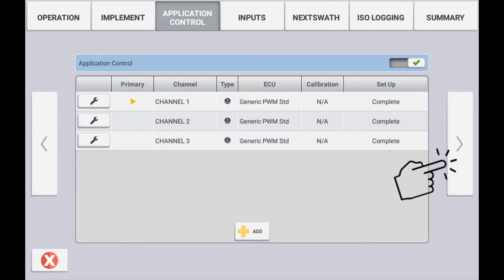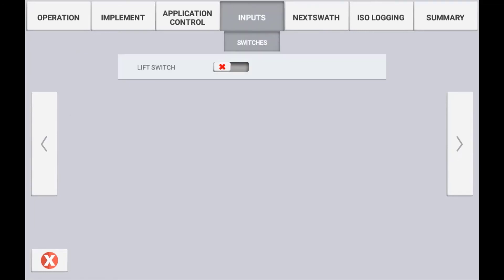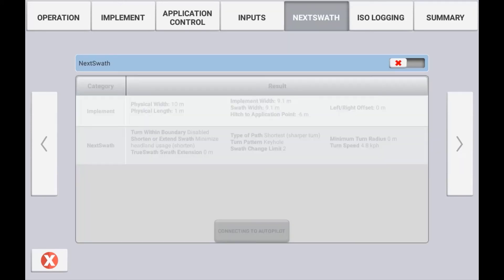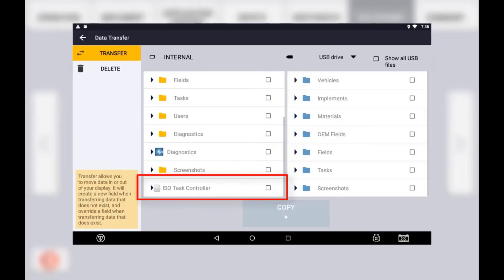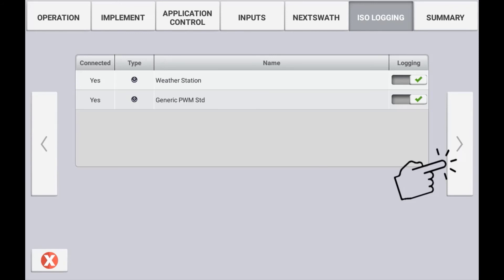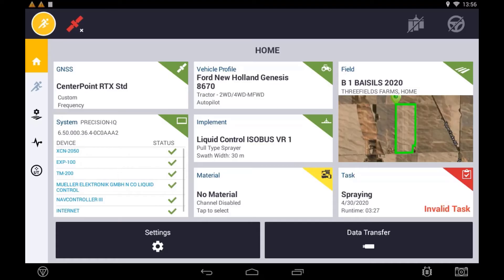Once all channels are configured correctly, use the next arrow to configure any remote logging switch that is connected. In most situations, the Task Controller will control the logging of coverage on the display. Continue to configure your implement's next swath setup if needed until you reach the ISO Logging section. You can choose whether or not you want the as-applied data logged in an ISO XML data format — enabling this will create a folder that can be exported to a USB. View your summary tab and use the check mark to confirm and save your settings.